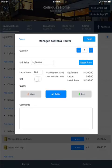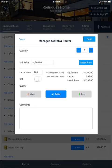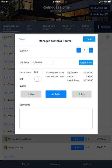If you want to change that, you certainly can. The unit price, labor hours, as well as a calculation showing the equipment labor and install price.